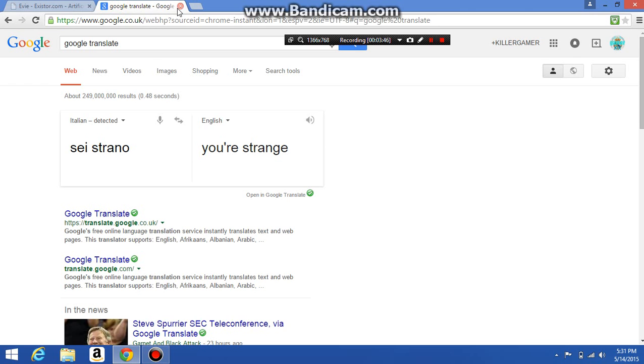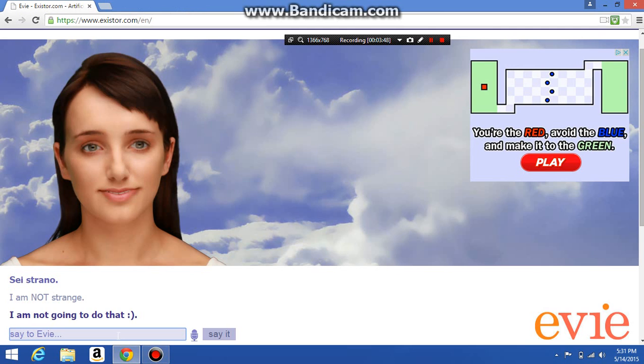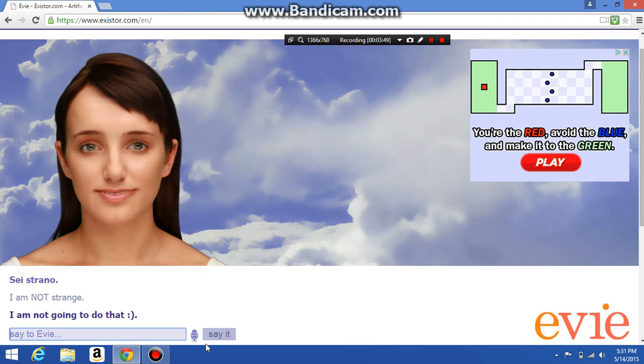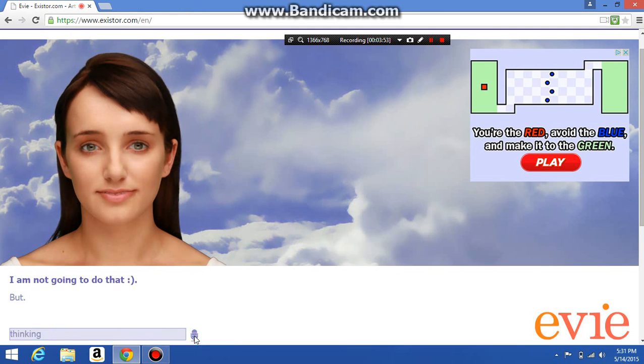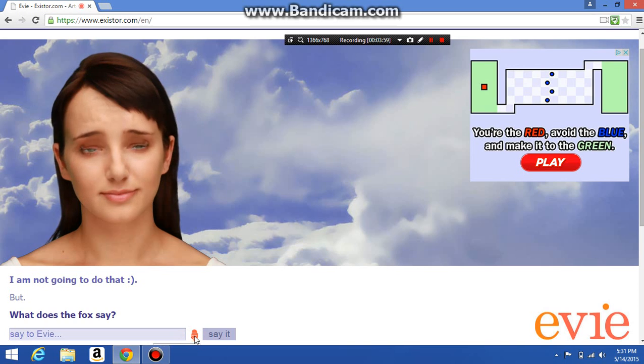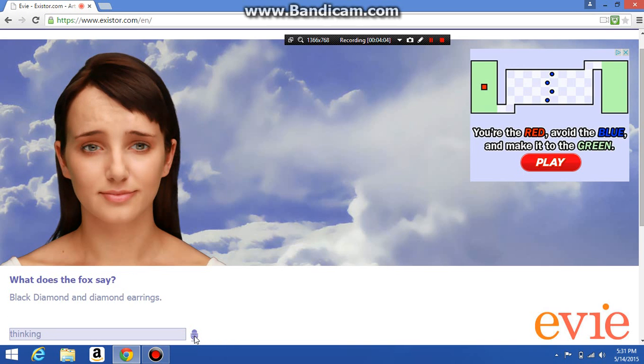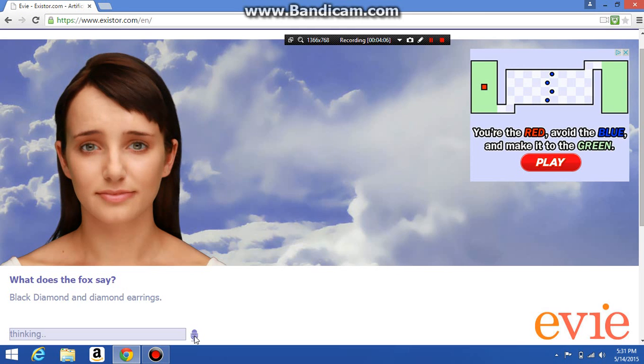Wow. But you just said I am strange. What does the fox say? Ahahaha, ding ding ding ding ding. Black diamond and diamond earrings.